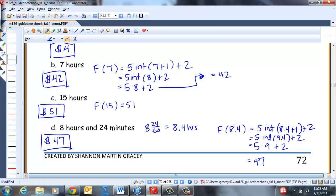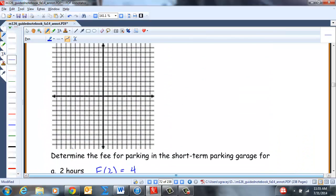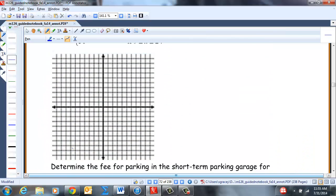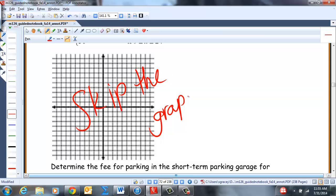We have just completed section 2.4. Thank you for your patience — I know it was a long one. Have a great day. Bye.